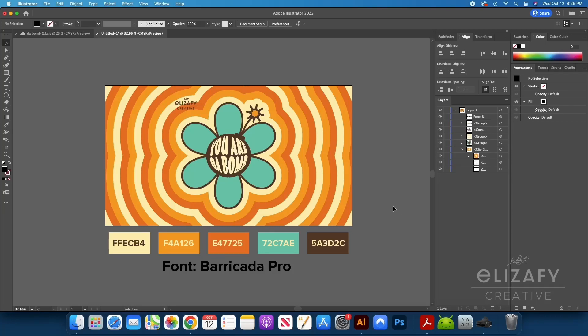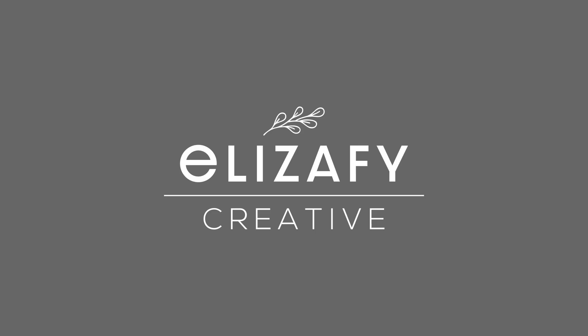Hey guys, welcome back to my YouTube channel, Eliza Fi Creative. I know it's been a hot minute since I've posted a video. I designed this and I wanted to share my step-by-step tutorial, but before I get started, make sure you give this video a big thumbs up and subscribe to my channel.